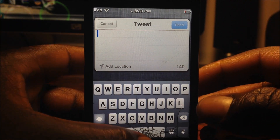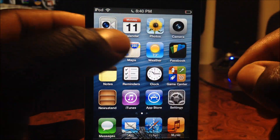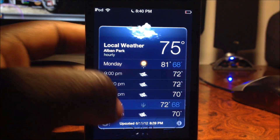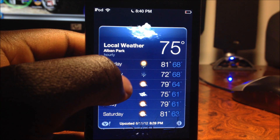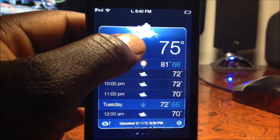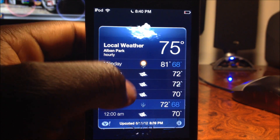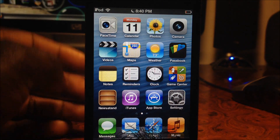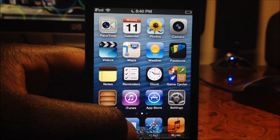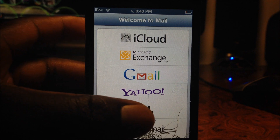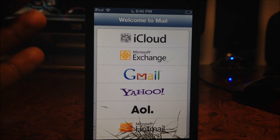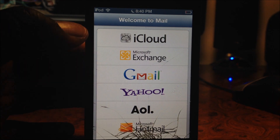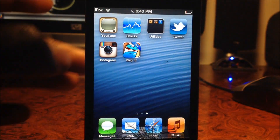The Weather app has also been updated — it's not the iOS 5 version anymore, it looks really great with a new design. And in Mail, even though I don't have it hooked up, you can now pull to refresh your mail, which is a really nice addition.